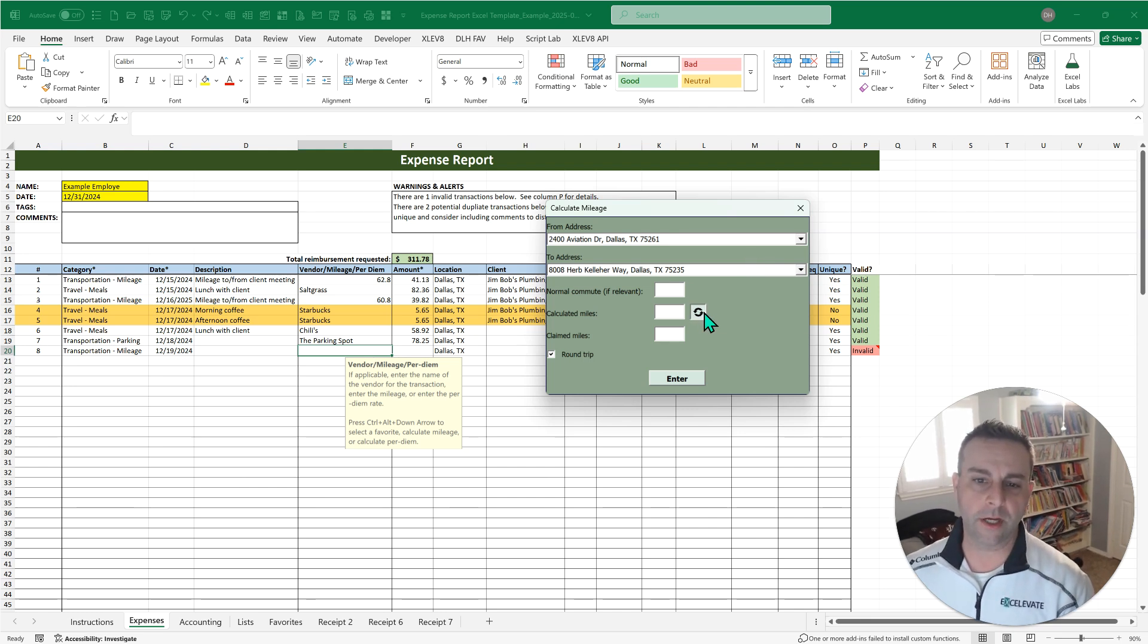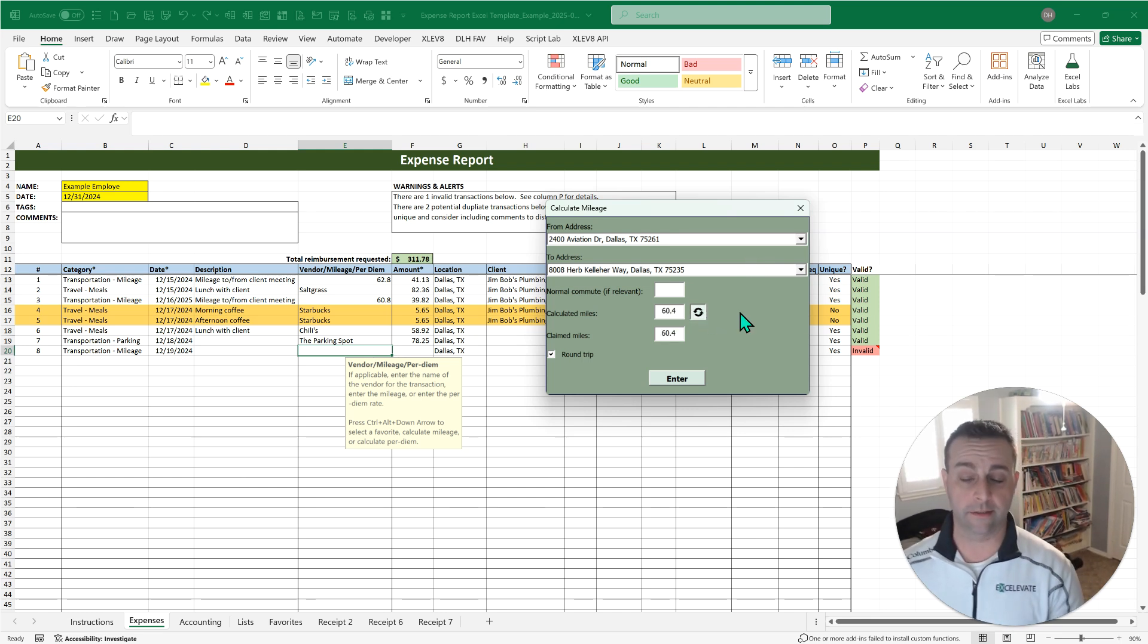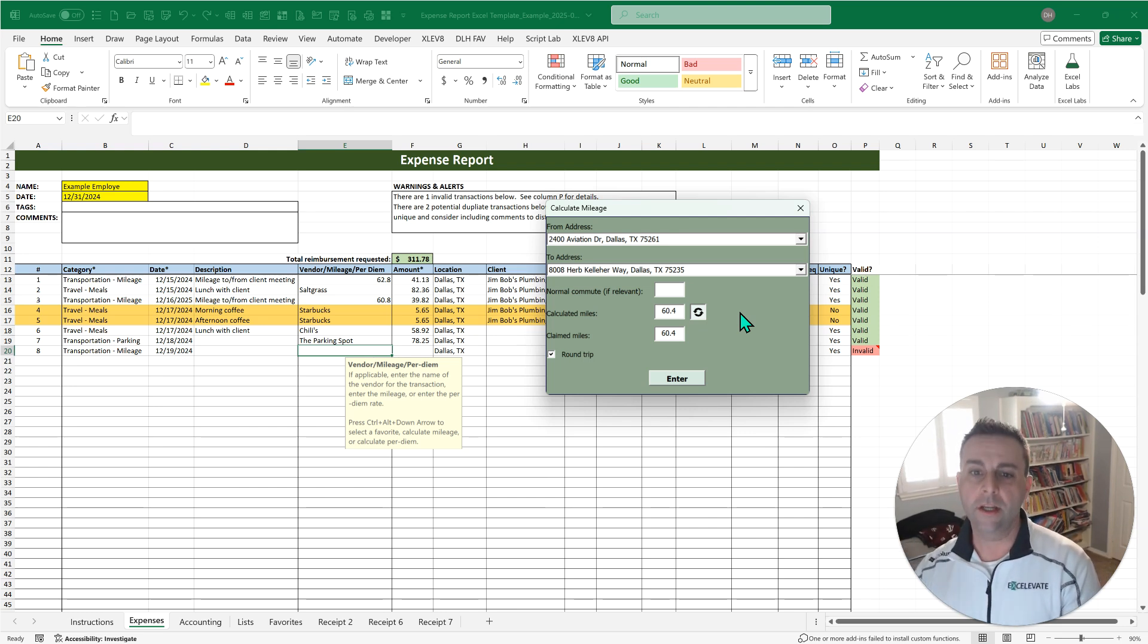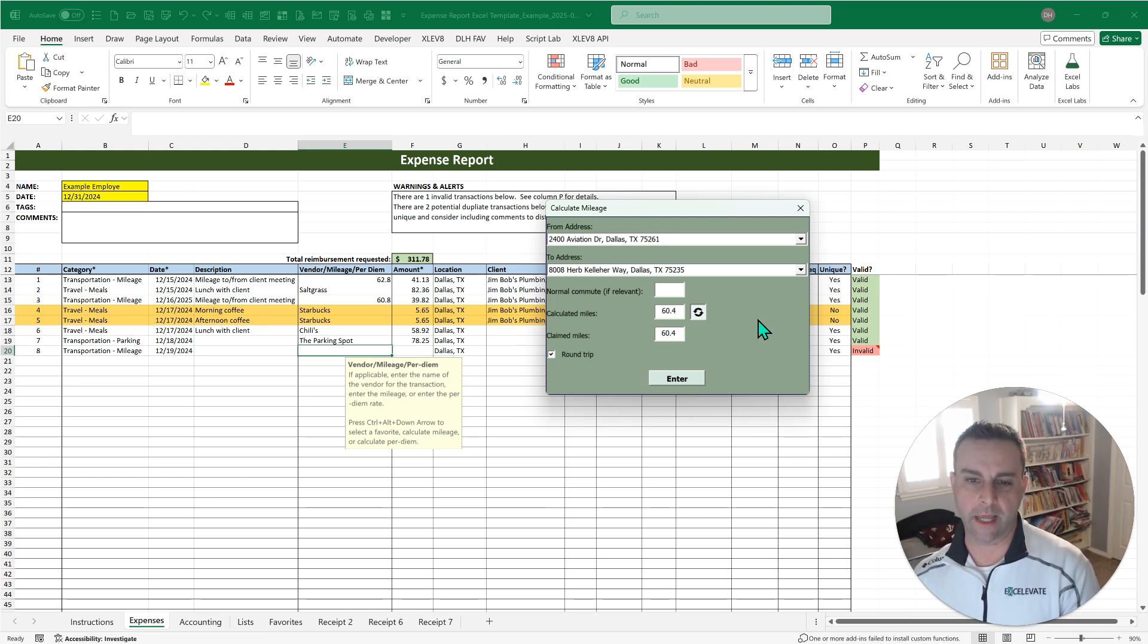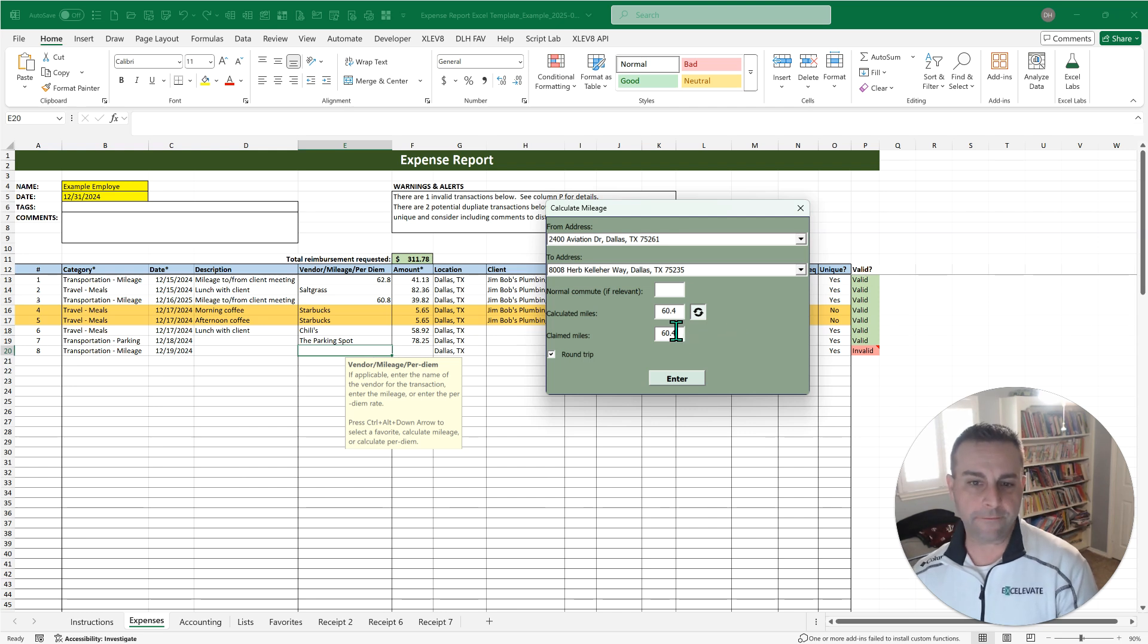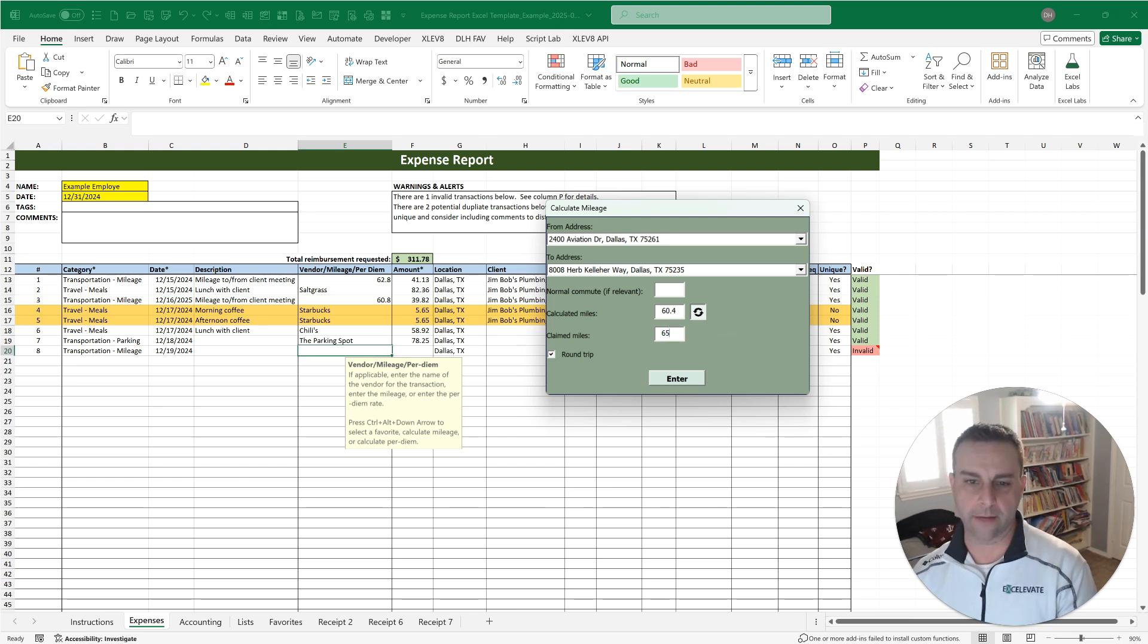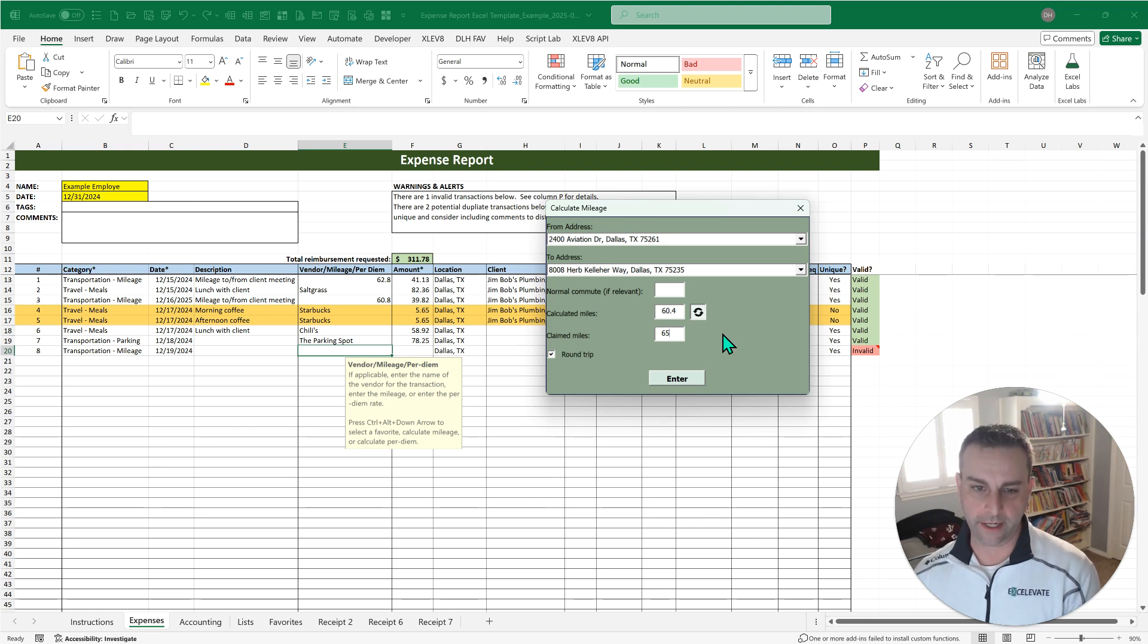And then you can click the button to calculate the mileage. Now, this is not bird as a crow flies. This is calculated mileage based on a Google Maps-like API. So if you drove a little bit different, maybe you didn't take the most common route, maybe you had to stop and get gas, you can always overwrite that, right?